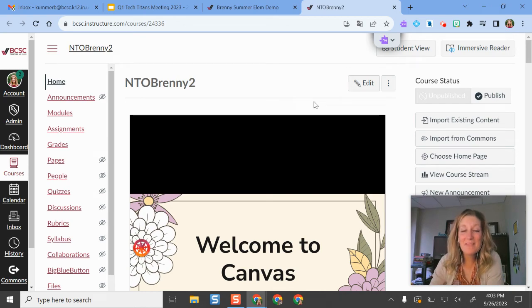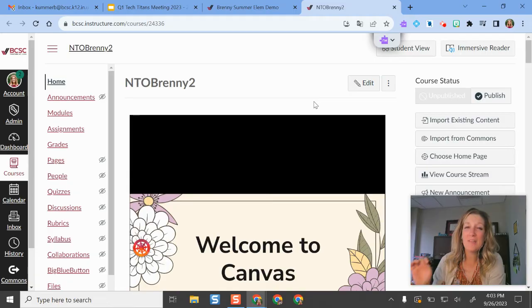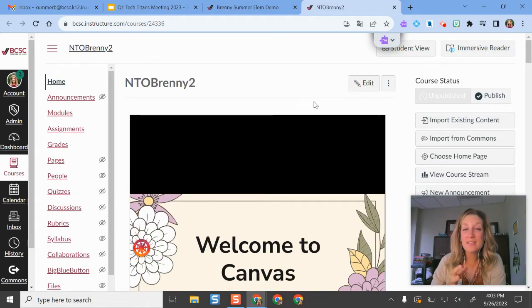Hello and welcome. In this video I'm going to give you an overview on the fastest way that you can take content from an existing Canvas course, copy or import it into a new Canvas course.